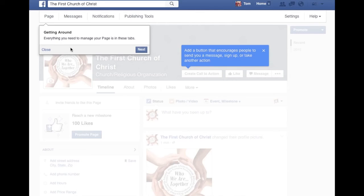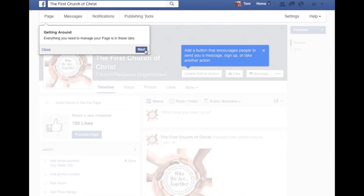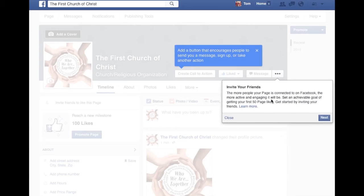I would strongly encourage you to do this for every single one. You want to like it because you want your page to get likes. You're going to like it. And then you can invite some friends.